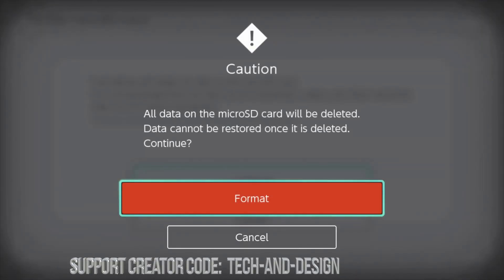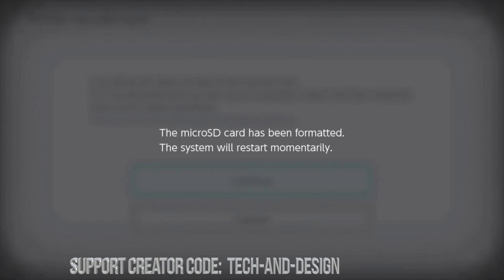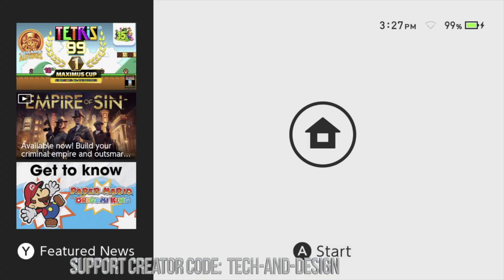Right now we're gonna continue on, it's gonna give us this prompt, and finally we can click on format. And there we go, it's gonna format that SD card.